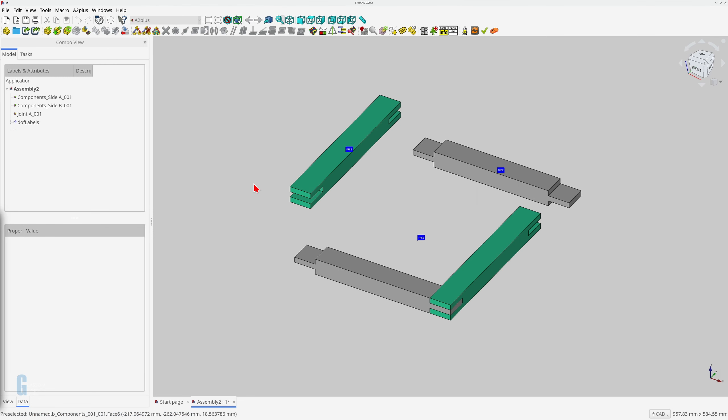We can now start to constrain the parts. I'm going to start constraining the two individual parts, and then constrain the sub-assembly. I've found that you can't constrain a part to a sub-assembly until one of the individual parts is fixed. I'll start by constraining part B to the left-hand end of part A.